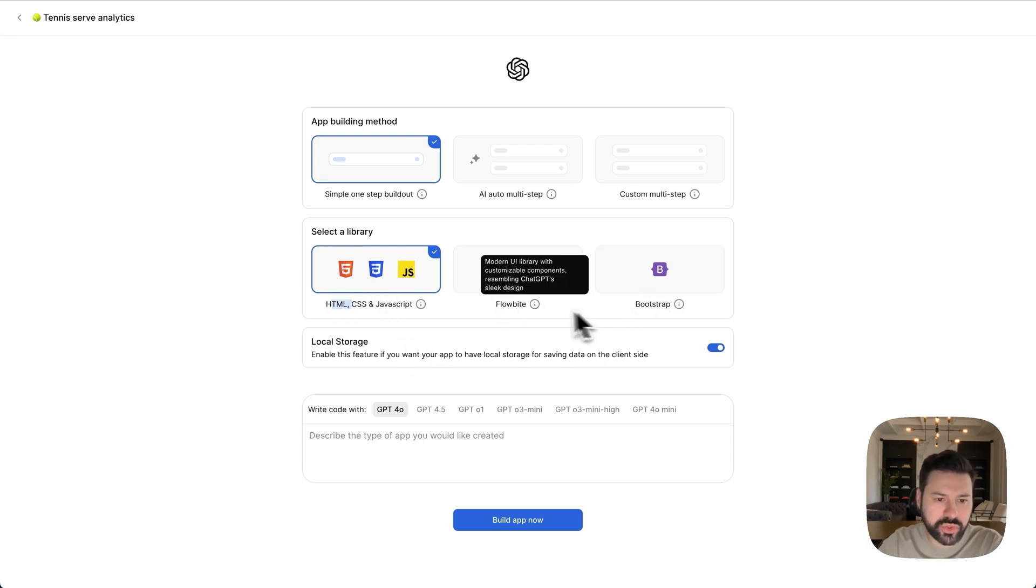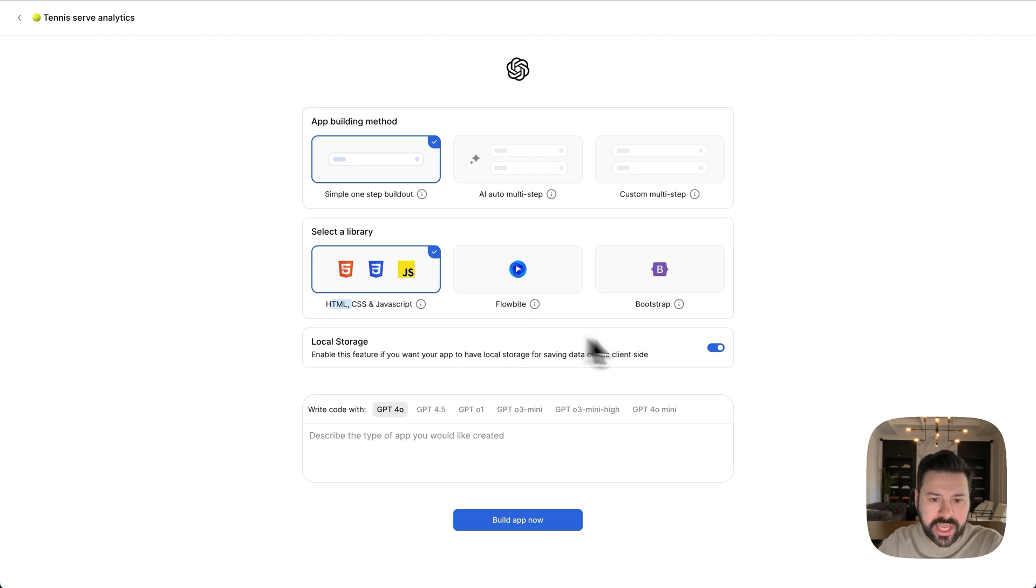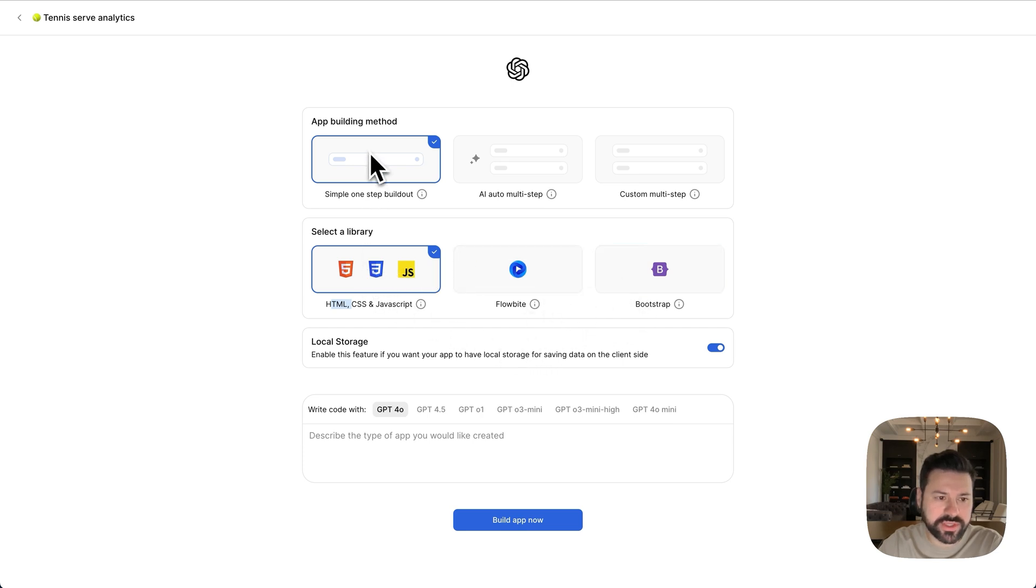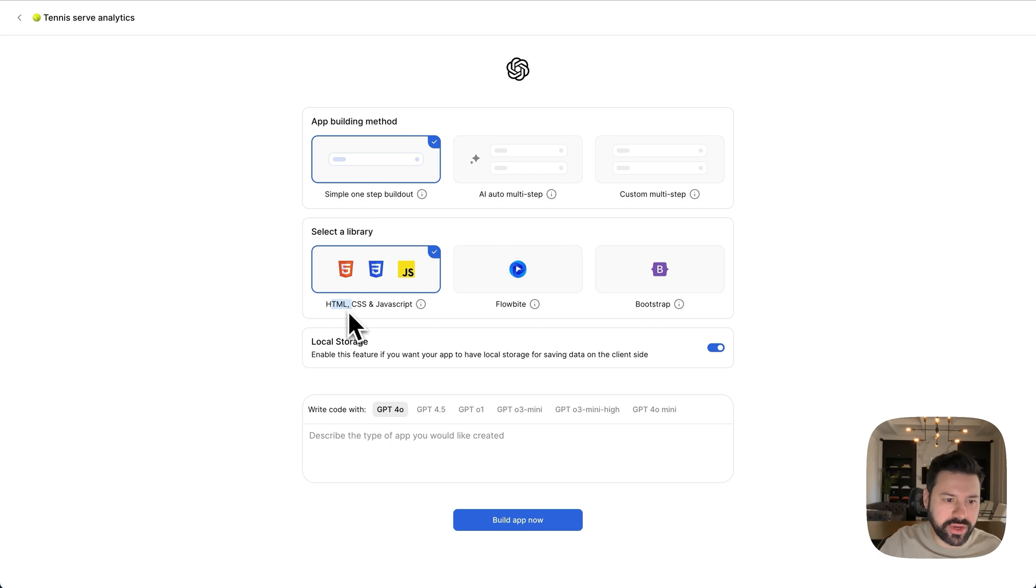These other two, Flow, Byte, and Bootstrap. These are just ways to make the app more beautiful with using existing styles. These are just frameworks. So if you're building something simple, I'd recommend simple one step build out and then choosing HTML, CSS, and JavaScript.